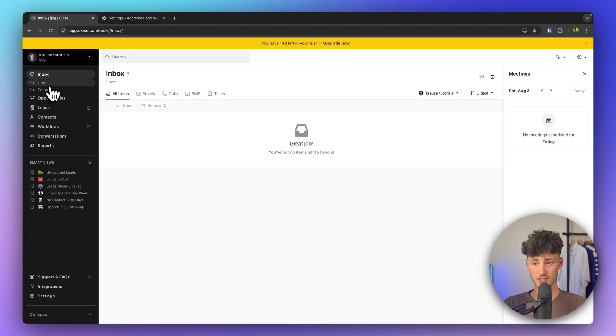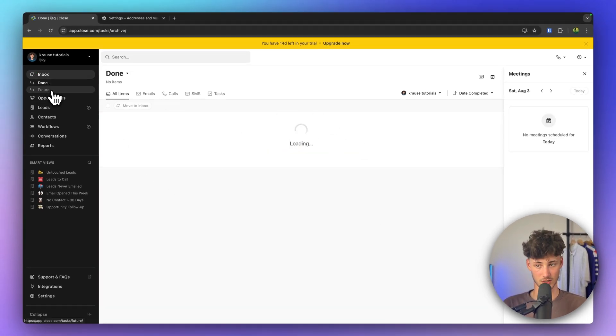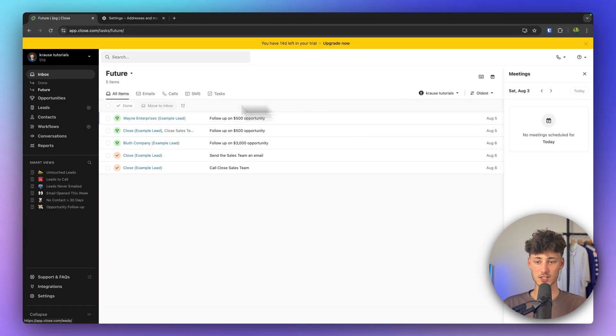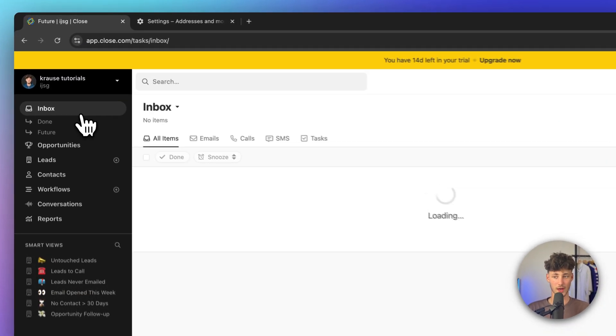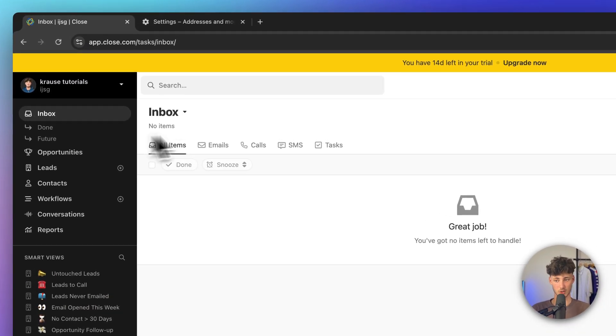We can also see the done items here as well as all of the future items we'll have to action. Now let's close the inbox and head over to the leads view.